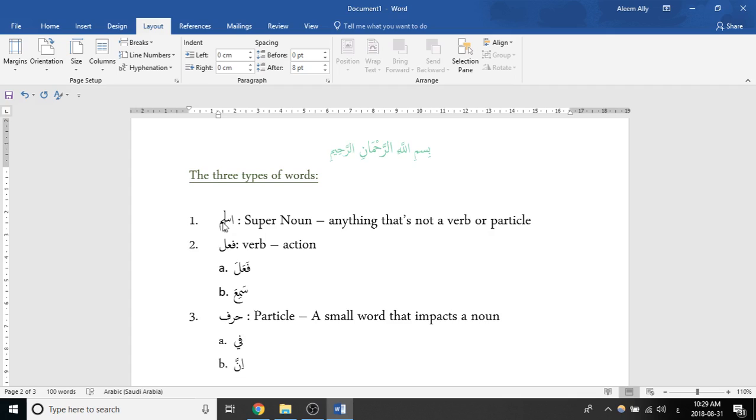So just to review, in Arabic there are three types of words. There's ism, which is a super noun. There's fa'al, which is a verb, like an action. And then there's harf, which is a particle, a small word that impacts a noun, whether it's coming directly after it or there can be multiple words in between. So that's all Shaykh covered in that part of the lesson. Alright, salaamu alaykum.